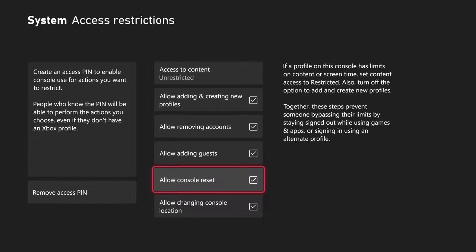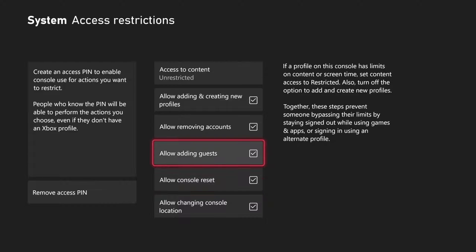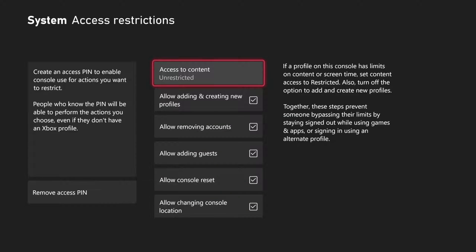And then we have two other options: allow console reset and allow changing console location, as well as access to content right here on the top.